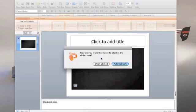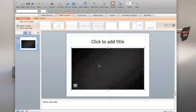When do you want the movie to start? I generally do it when it's clicked. That way you have a little more flexibility in your presentation. So when clicked. And there you go.